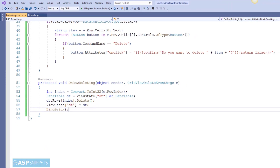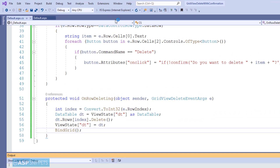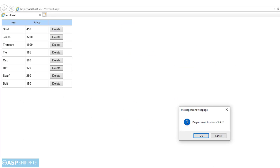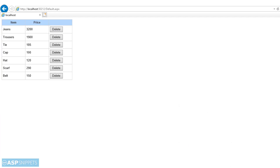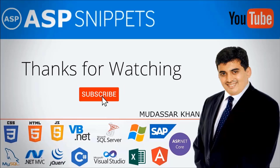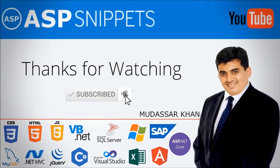The delete part is also completed — let's run the code and check it. As you can see, the GridView is now displaying the Delete button, and when you click it you see a confirmation box. When you click OK, the row is deleted. With this we come to the end of this video. The demo and source code links are present in the description. Thanks for watching — please subscribe to my channel and don't forget to press the bell icon. See you soon!